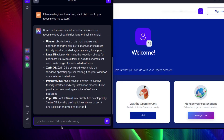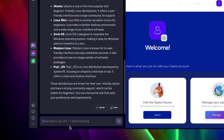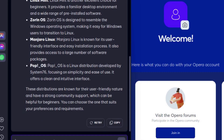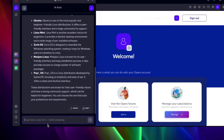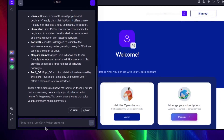About Manjaro, Aria says it provides an easy installation process and access to a large number of software packages. On Pop OS, the AI chatbot claims it's focused on simplicity and ease of use and offers a clean and intuitive interface. To summarize, the AI recommends four Ubuntu-based, or rather Debian-based, distributions out of the five picks.